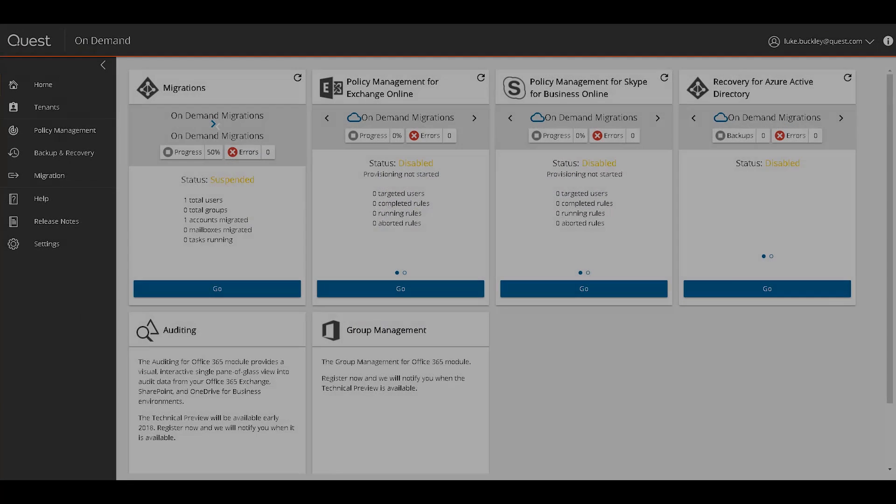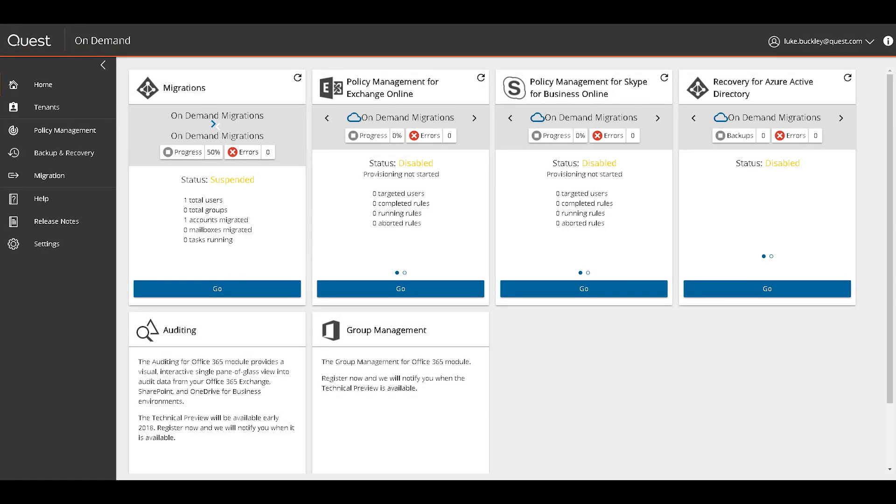To access on-demand migration, log into the Quest On Demand platform. Click on the Migration link in the left navigation bar menu or the Go button under the Migrations widget.